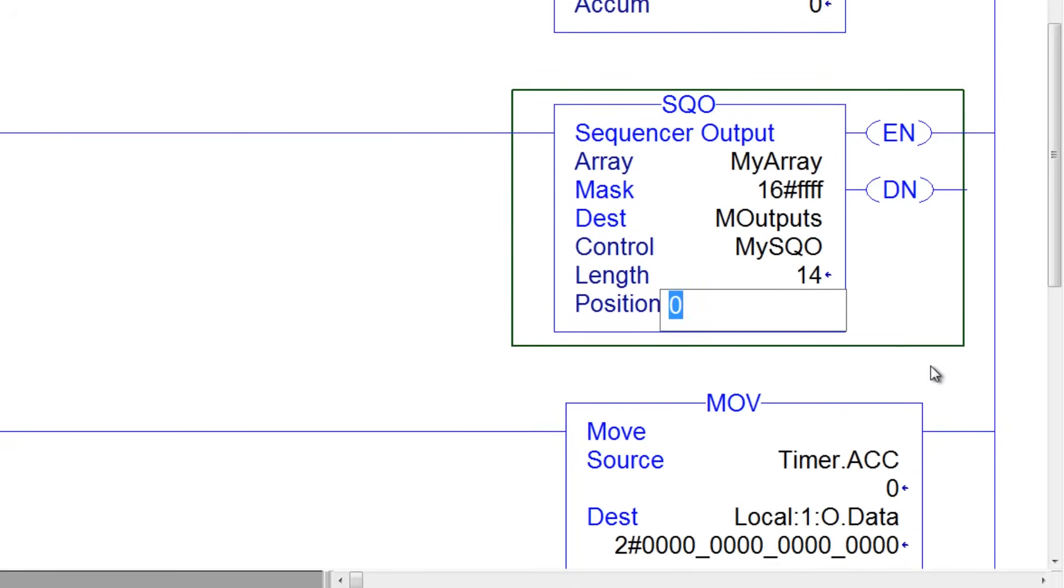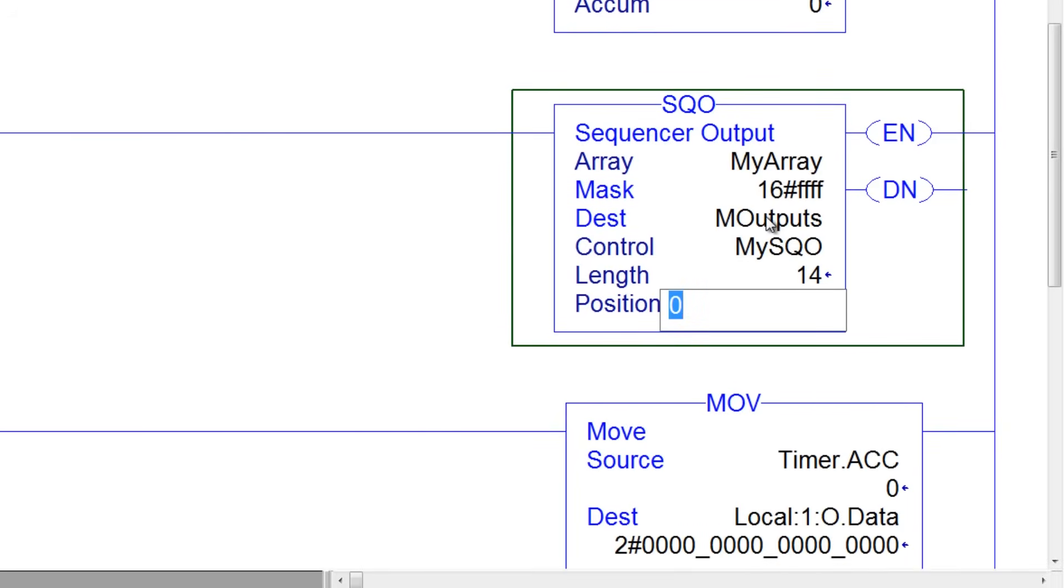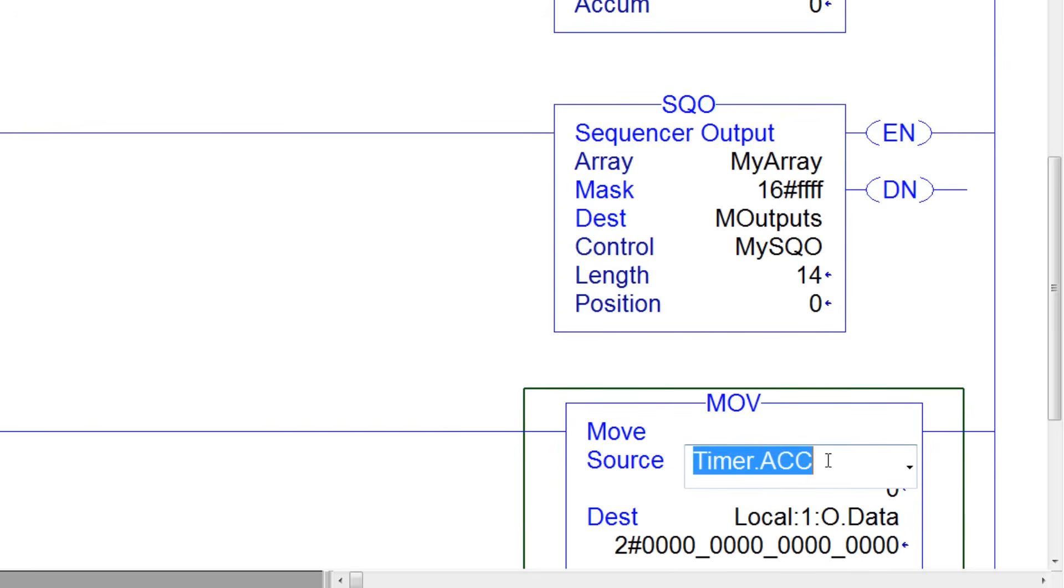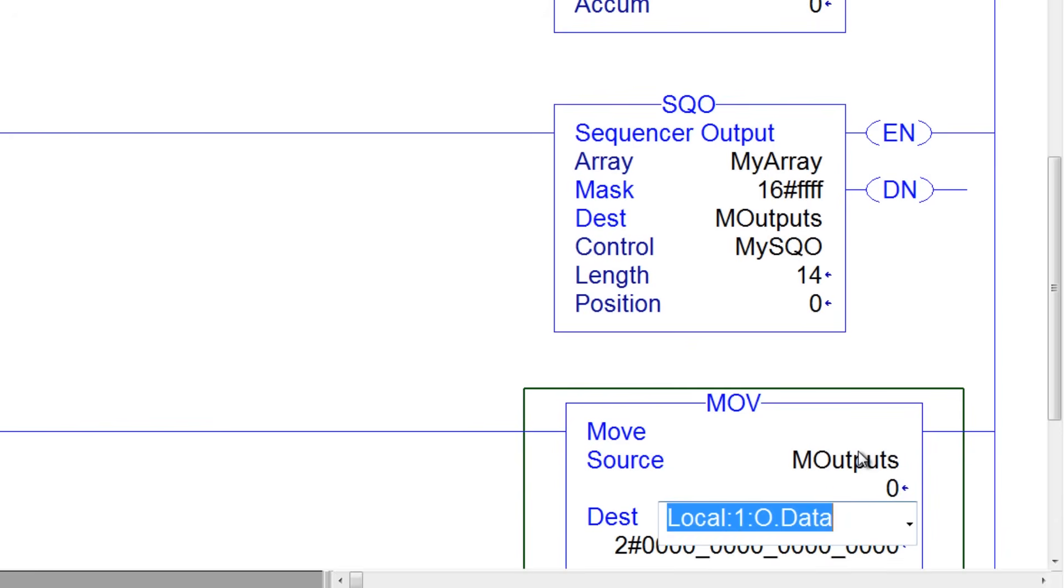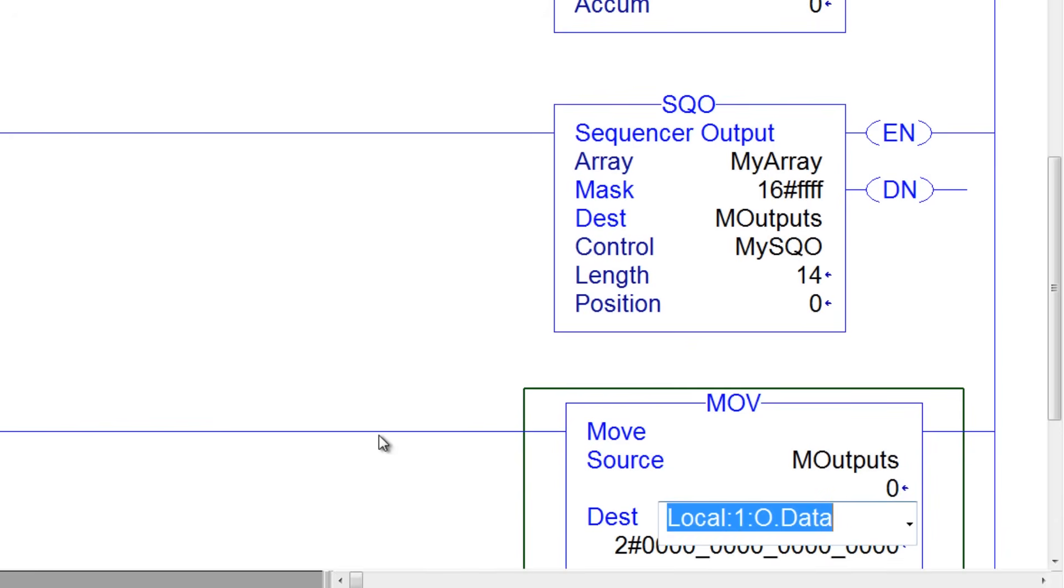So the last thing I need to do is take my output, an opposing output word, and move it to the actual physical outputs. So I'll change our move instruction, and I will change it to my outputs, and I should be done.